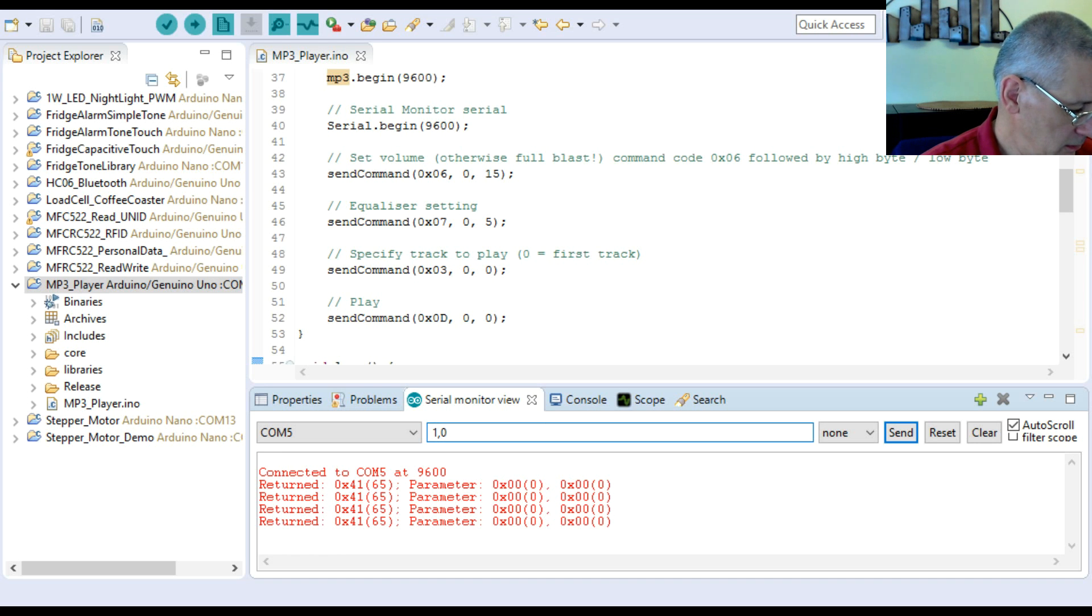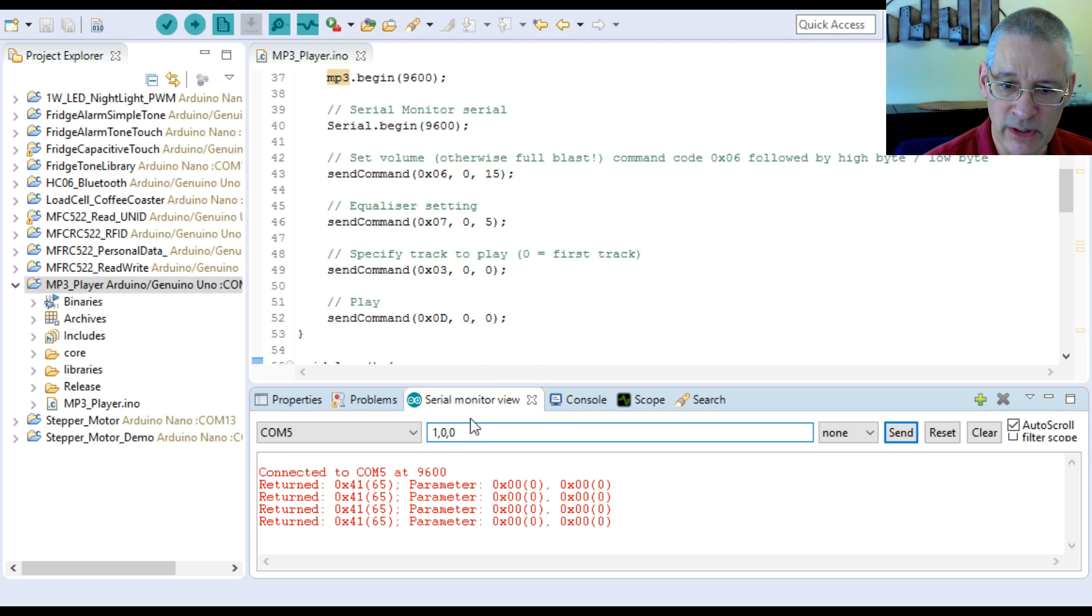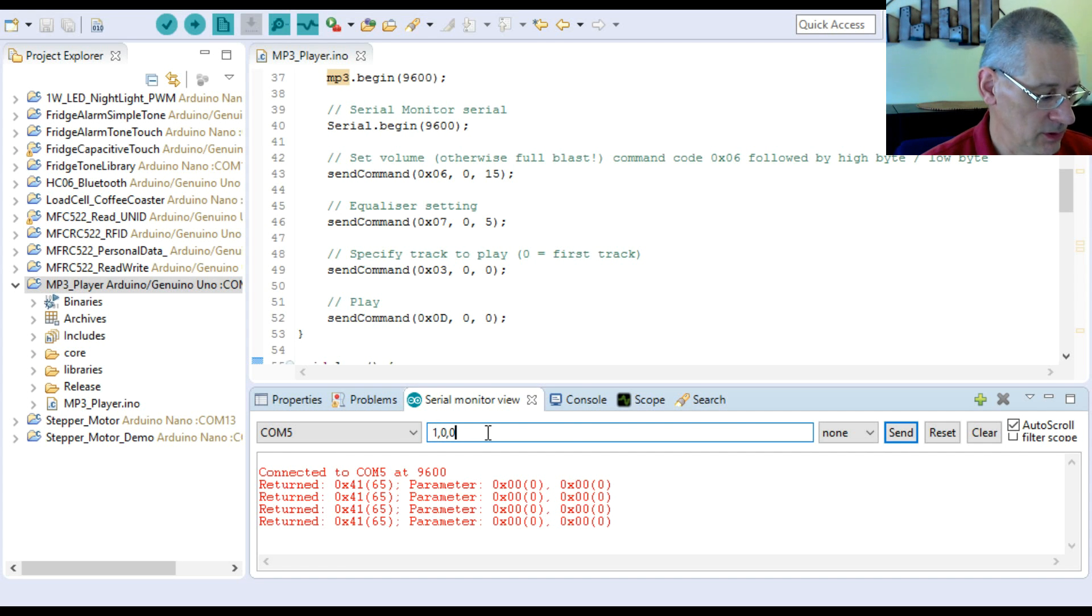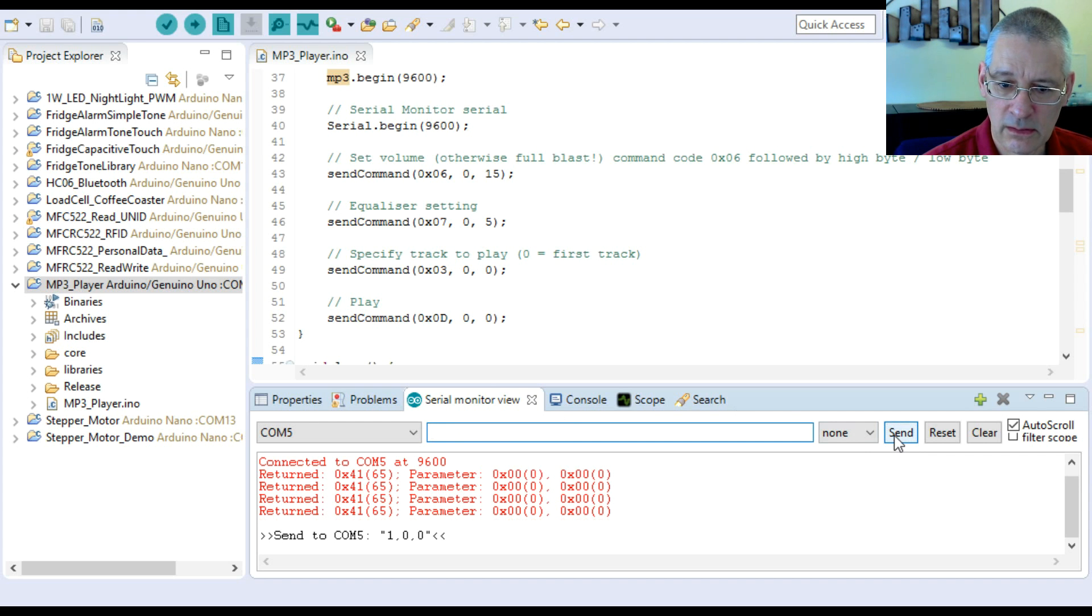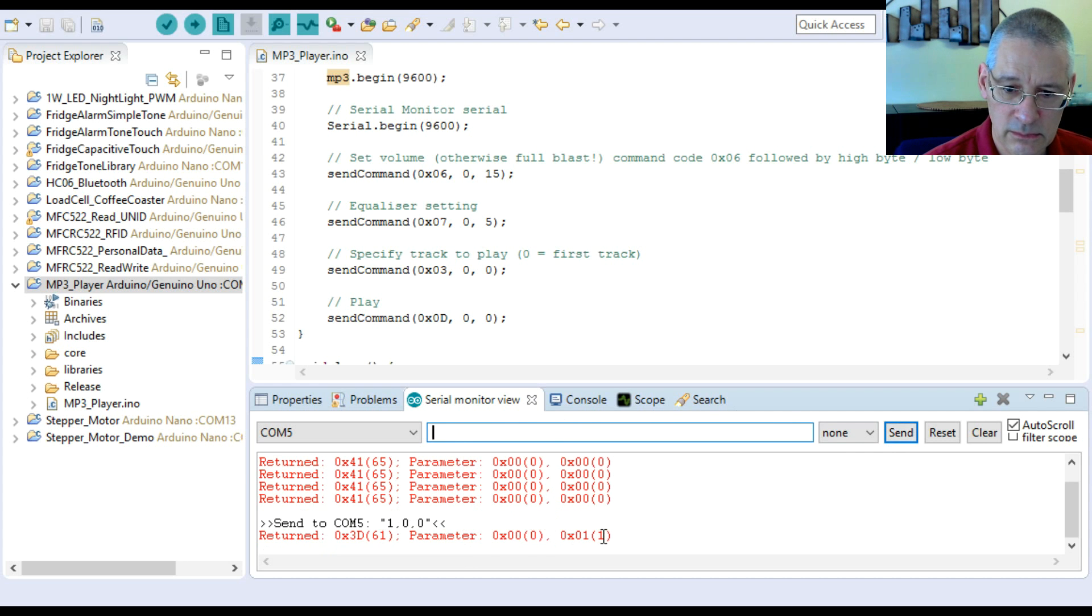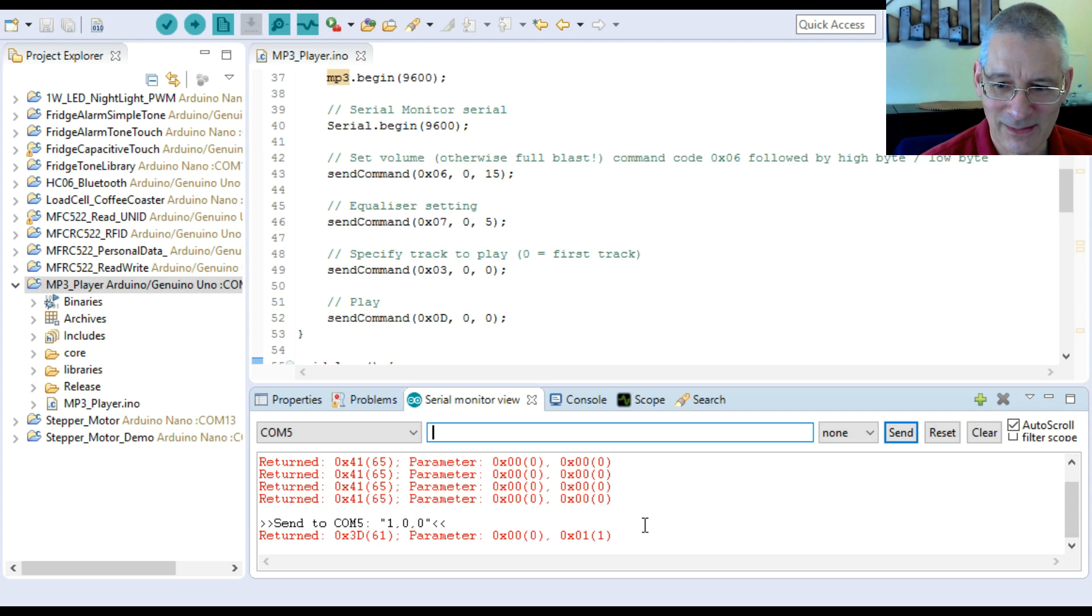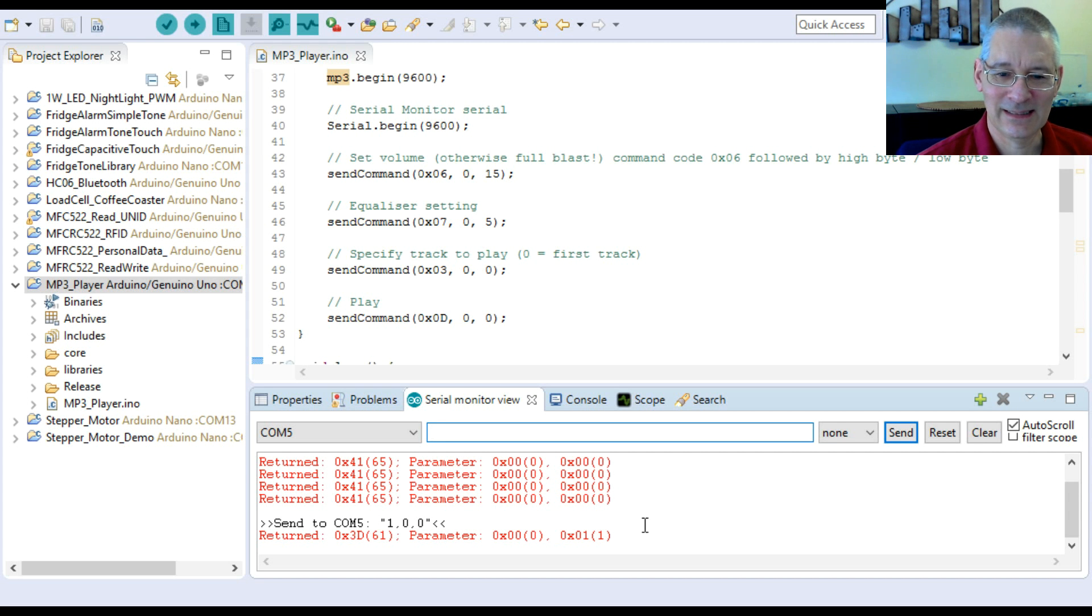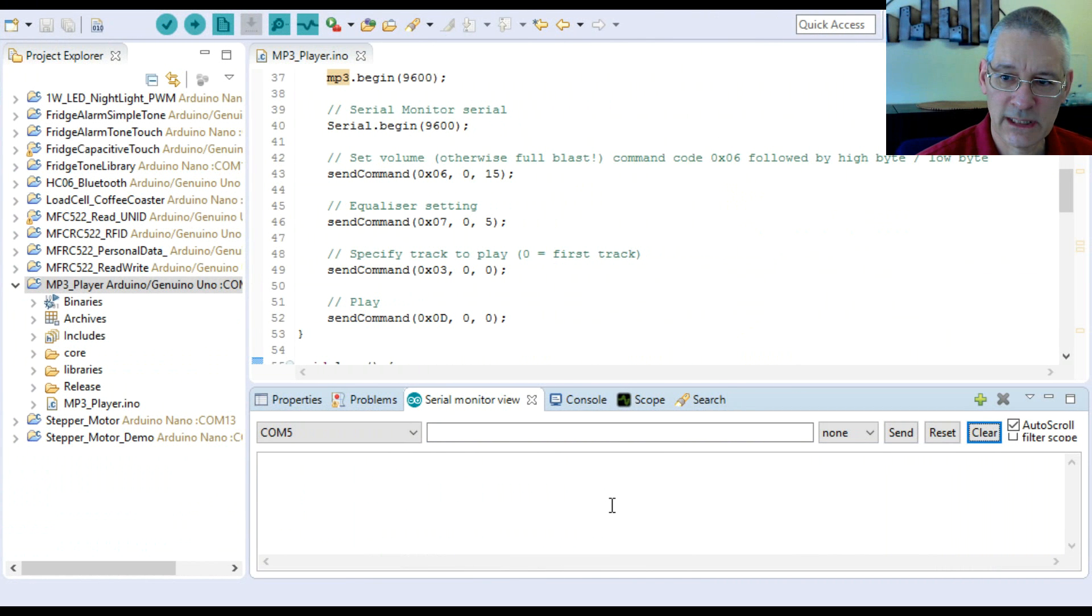We're going to plug this back in and play the first track again and then see what we can do. Power's been restored. I'm now going to press the reset button on the Arduino. Okay, and off it goes. To play the next track, all we have to type in is one comma zero comma zero. Basically it's a parameterless command, it's just command one with no values.